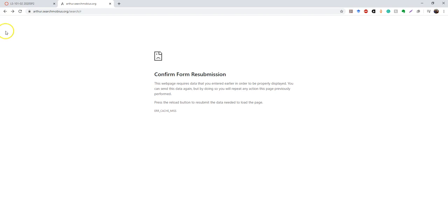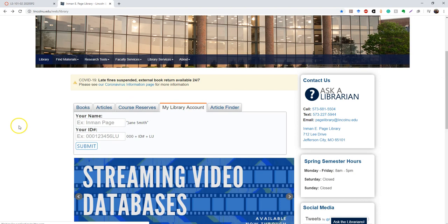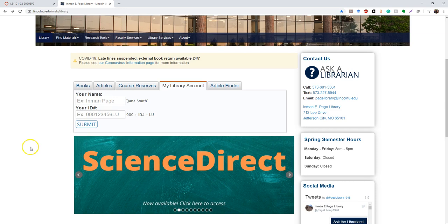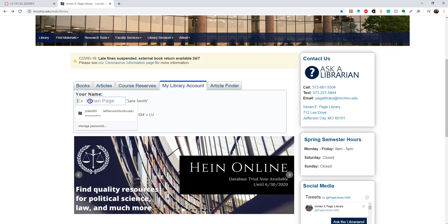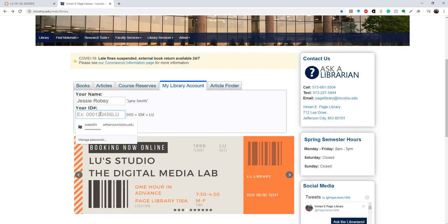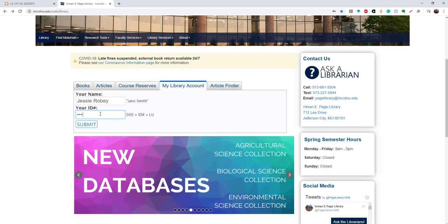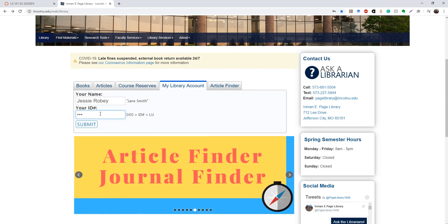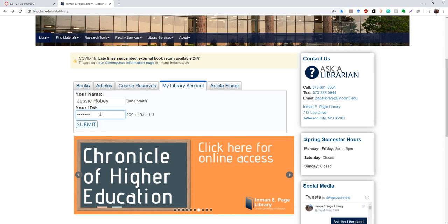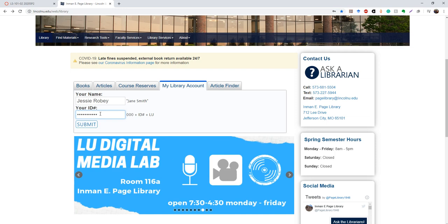Then the next tab I'm going to show you how to use is the My Library Account. This is what you would use to check and see if you have any books in, to see if your books are due soon, all of that information that you might need about things that regard your books. So I'll go ahead and show you guys mine. So the first thing you want to make sure you're doing is typing in your ID number correctly, because you have to have three zeros, then the six-digit code that you usually consider your ID number, and then you put the letters L and U at the end.